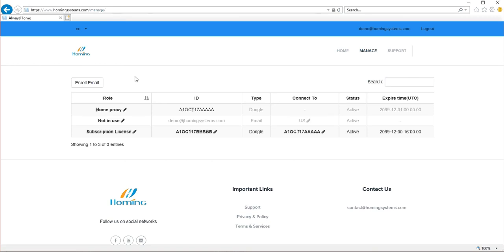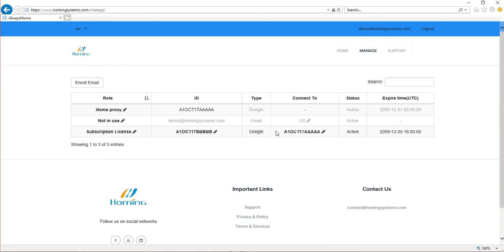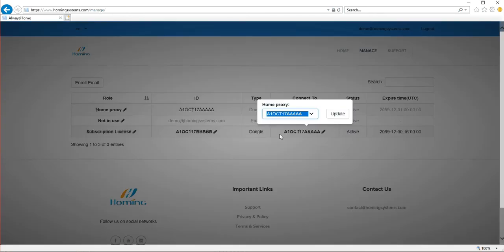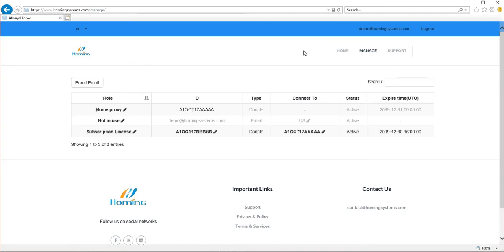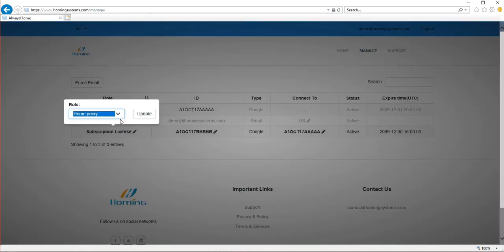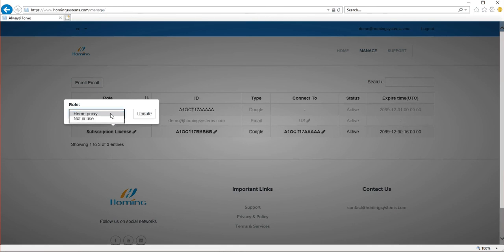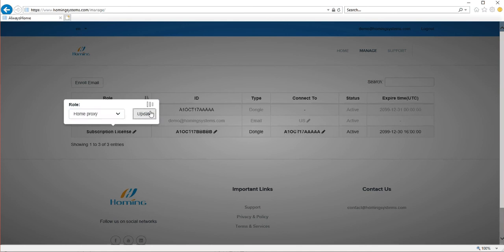First of all, let's say right now the remote dongle is this one and it's connecting to this one which is a home proxy dongle. This is a default setup. Okay, let's try to play with it. Suppose you want to switch the role of these two dongles. You want to use the 5b dongle to be the home proxy and the other one as the remote dongle. You can do that by doing first of all we change this, which is change the 5b to be a home proxy.